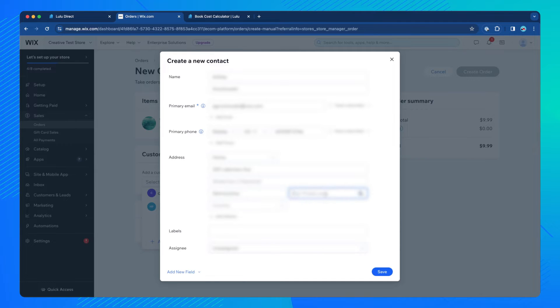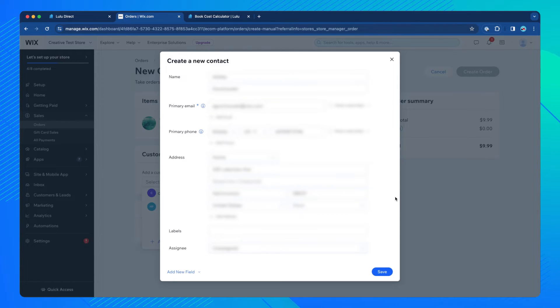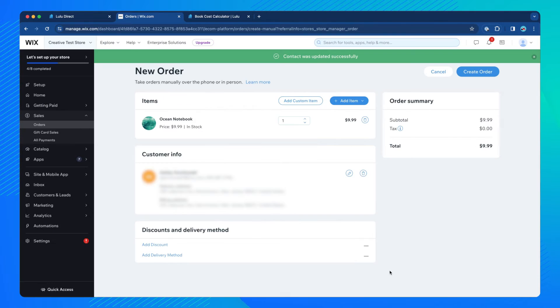If any of this information is missing or invalid, it may result in an order not processing correctly. When you have added all of the customer information, click the Save button at the bottom.